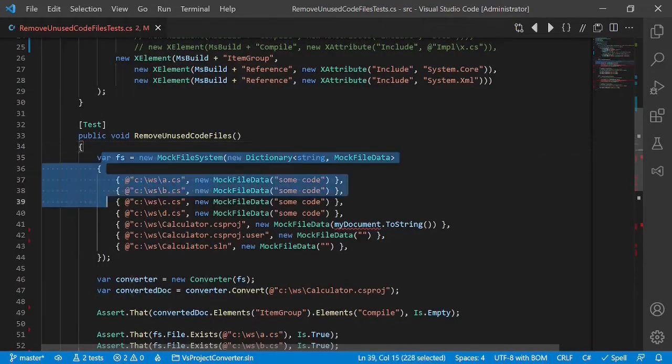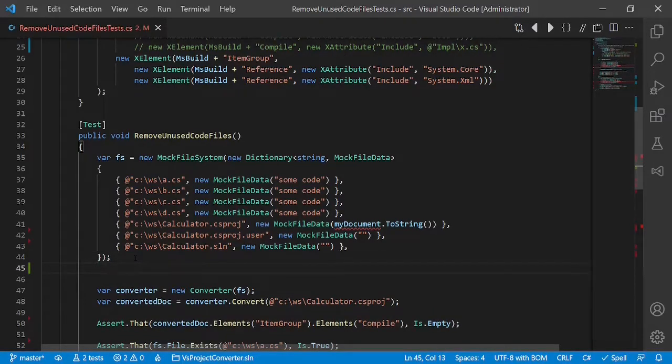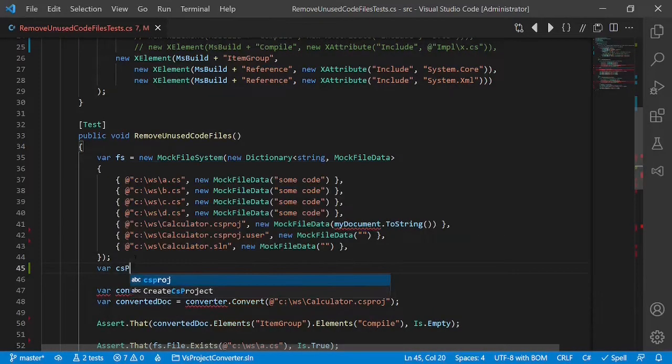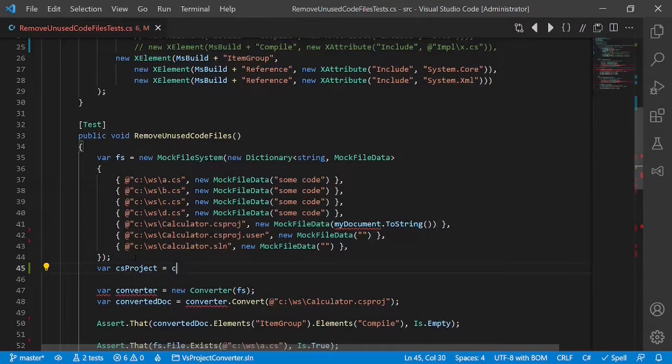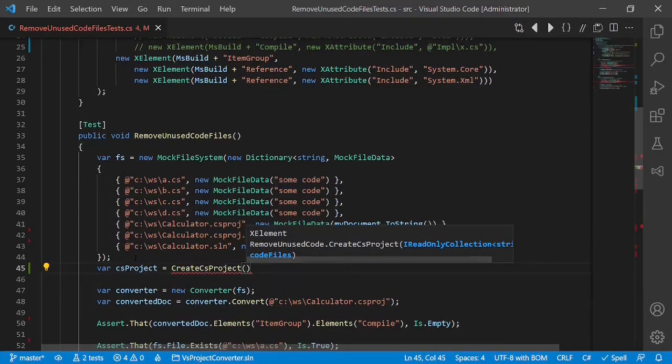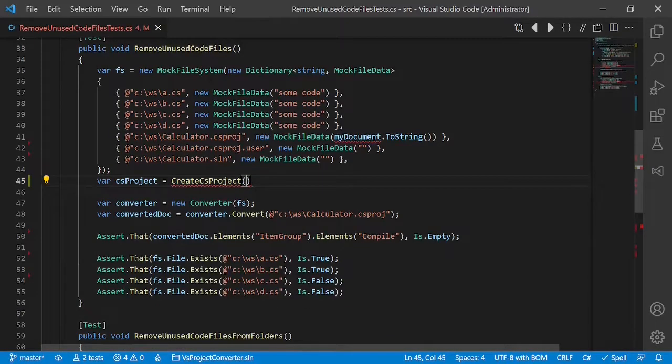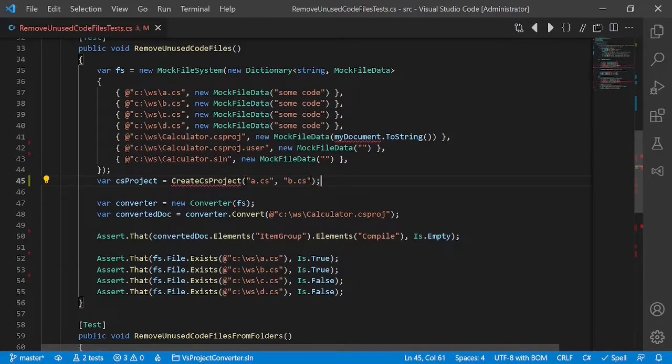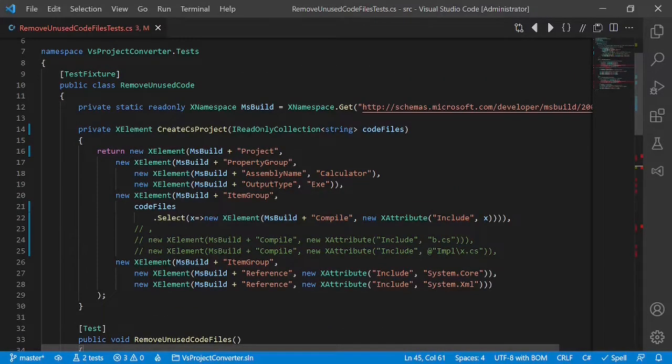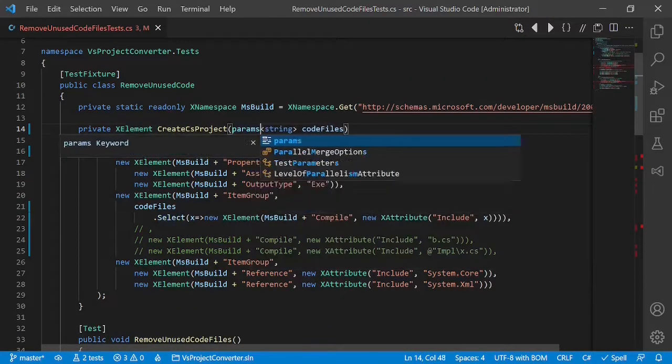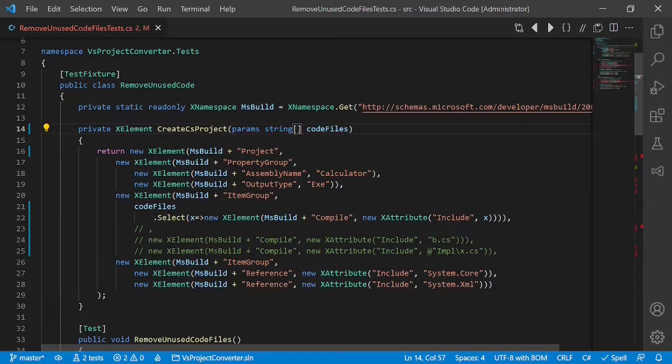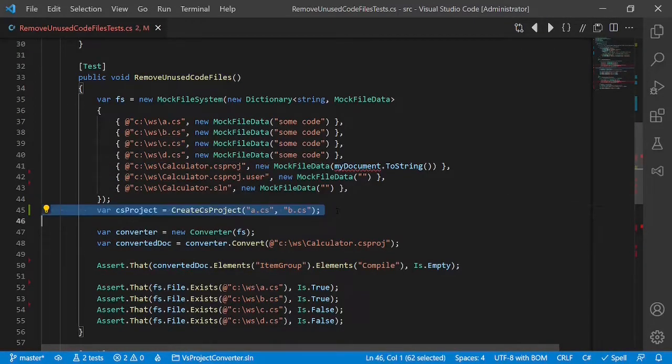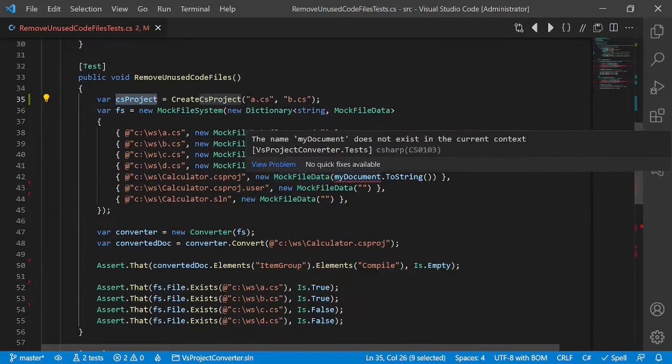So we have here the file system. Now let's set up the project var csproject create csproject and the files are in this case a.cs and b.cs. And we realize that going with a params argument here is even more convenient. We have to put this first. Copy it here.